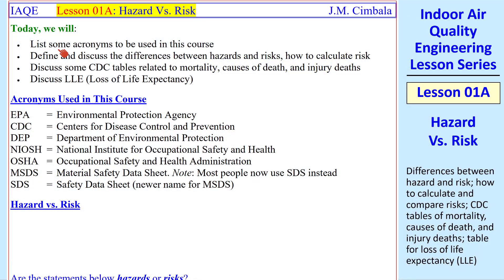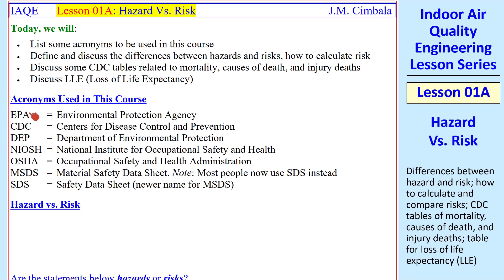In this lesson, we'll list some acronyms, we'll discuss the differences between hazards and risks, look at some tables related to mortality, and we'll discuss LLE, loss of life expectancy. Here are some acronyms that we'll use throughout the course. Make sure you're familiar with these.